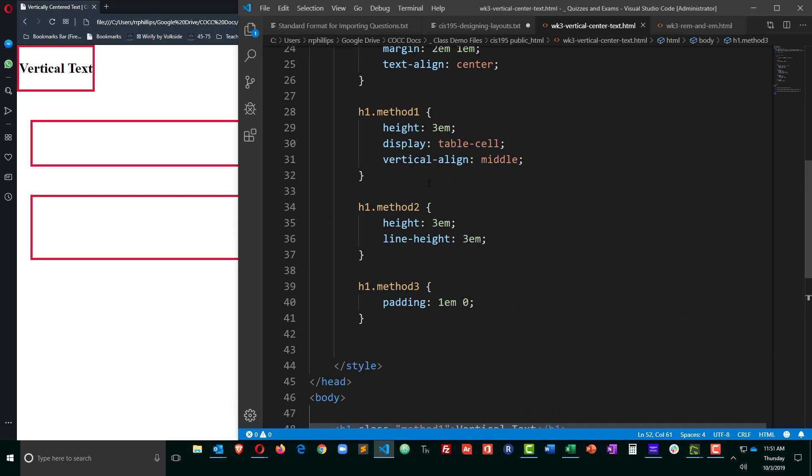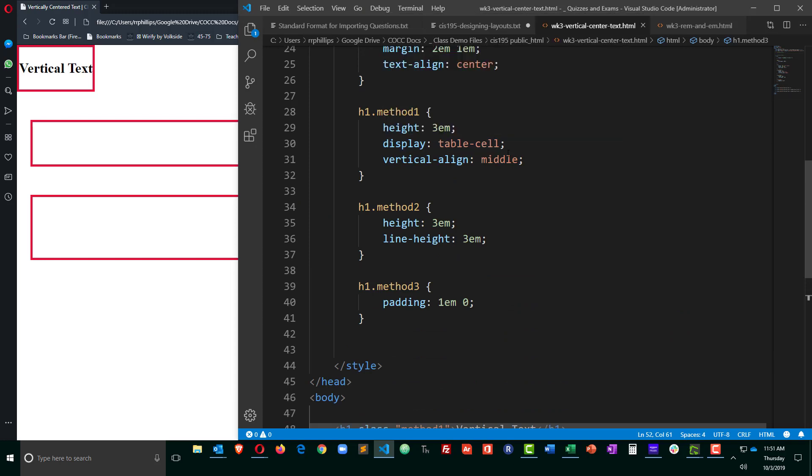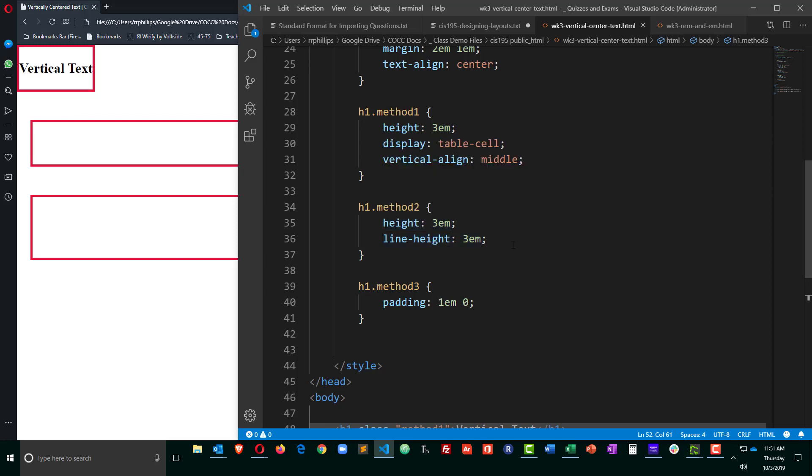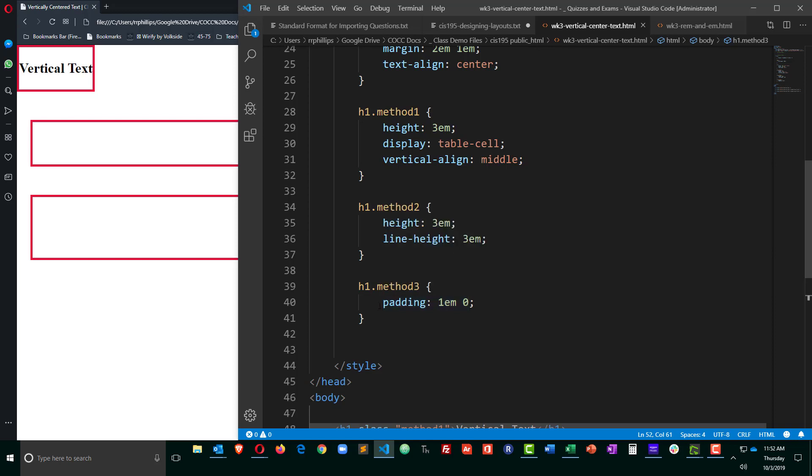So, three methods. Table cell, probably never going to use that one again. Matching line height with the height. I do like that one a lot, especially for navigational buttons when I know for a fact that there's only going to be one line of text. And then of course method 3, using padding to create the space if there's a chance that I might have multiple lines of text that need to be vertically centered.